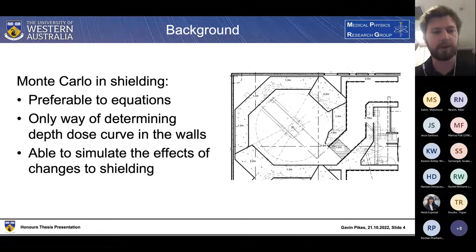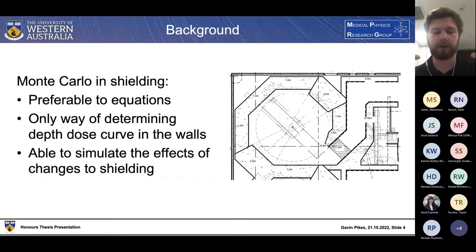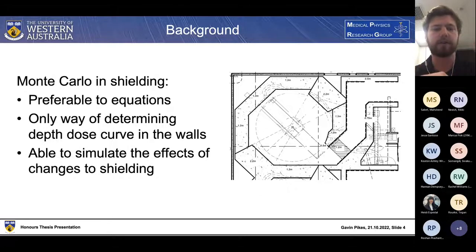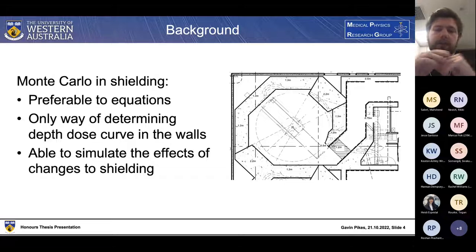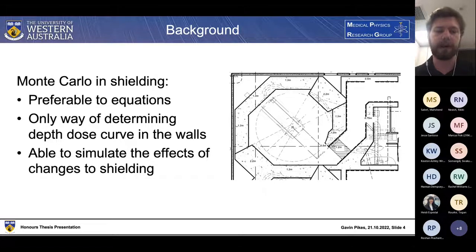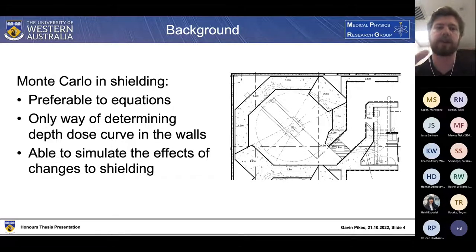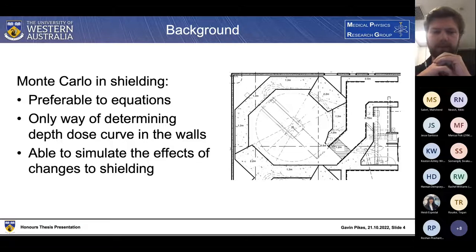Using Monte Carlo simulations, we can instead provide a much more individualised analysis of bunker shielding capabilities. Monte Carlo simulations are also the only way of determining depth dose curves within the walls of the bunker — we can't drill a hole in the primary barrier and place an ionisation chamber there. Monte Carlo is really the gold standard for determining how energy is deposited within the bunker walls, and allows shielding changes to be simulated and analysed without physically implementing them, which is obviously more cost effective.